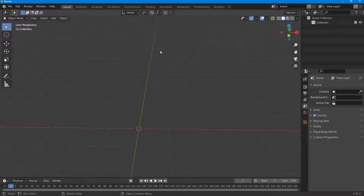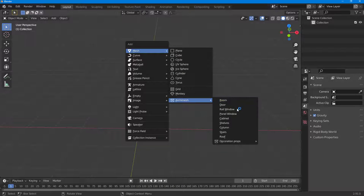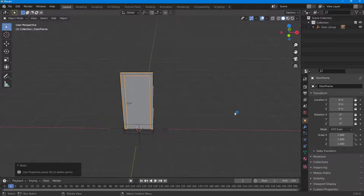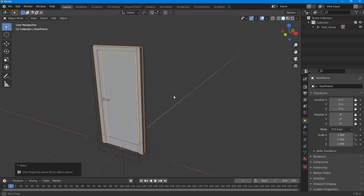To insert objects, you can press Shift+A on your keyboard, then go to Mesh, go to Archimedes, and choose whatever you want. For example, if you choose a door, you can see that there's a door right here.